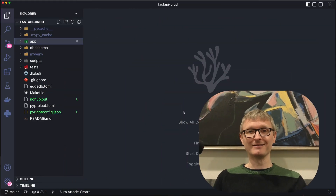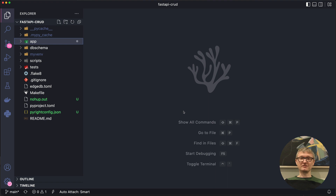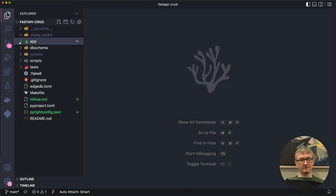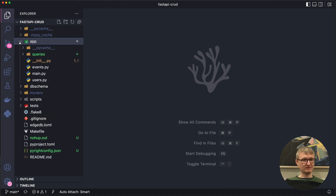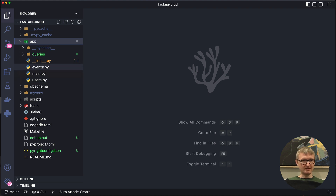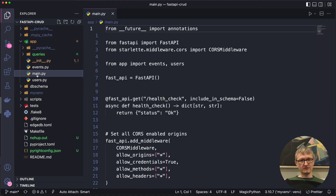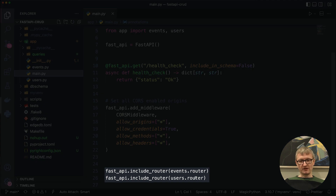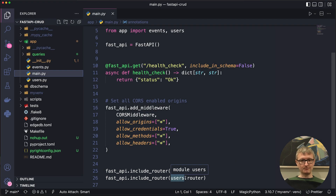Now let's dig into the code. I have opened the example project here in my code editor, and I want to first draw your attention to the sidebar and take you through some of the different parts of the app. The bulk of the app happens inside the app folder. I've got a few files here — users, main, and events. If we go into main, this is where we actually create the server application and bring in the routers from our individual modules.